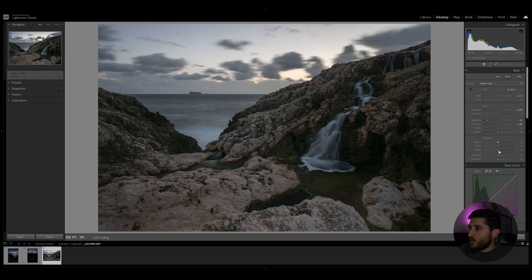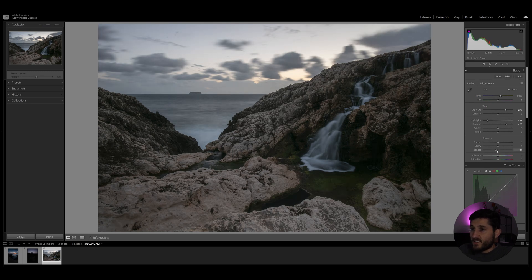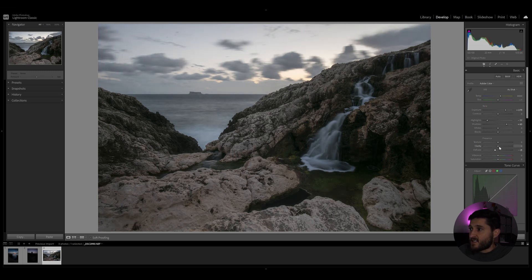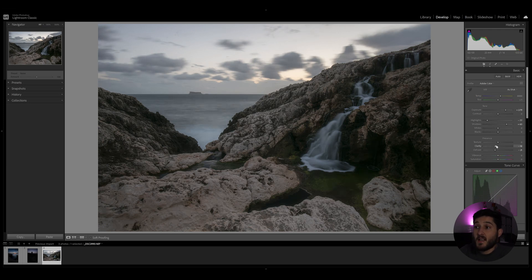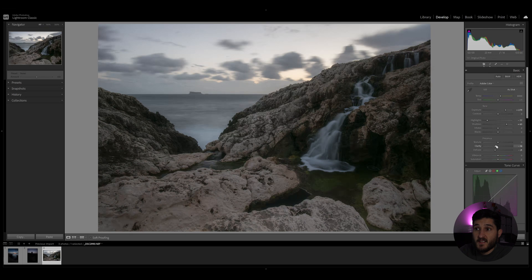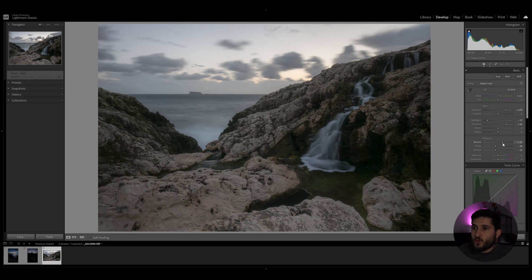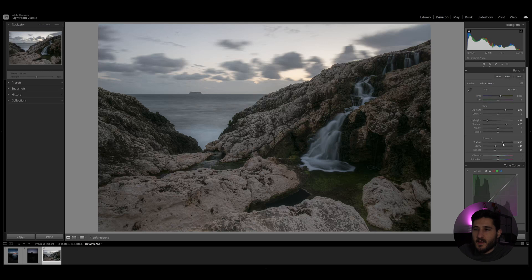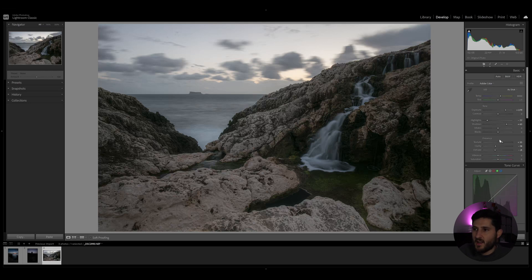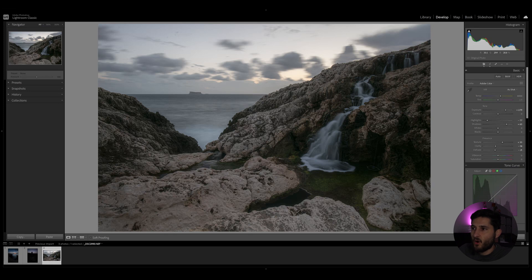Now I'm going to introduce some negative dehaze and some negative clarity to add a bit of a dreamy effect in the scenery, especially in the sky and in the sea. And then I'm going to increase the texture to retain the details in my subject and in my texture areas like the rocks and the waterfall itself.